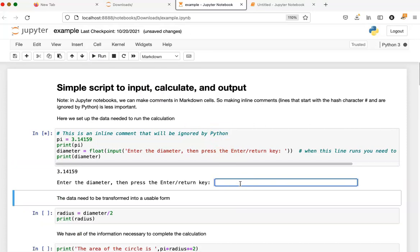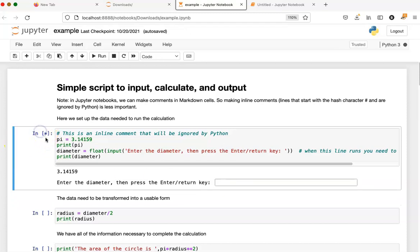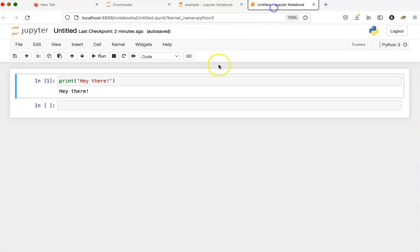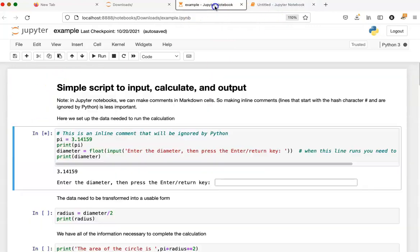The code is actually still running. The kernel is still doing something here, and I can tell this by the little asterisk on the left side of the cell. That's different from this cell, which is finished running and has a number in it.